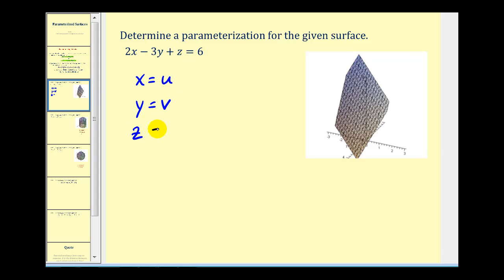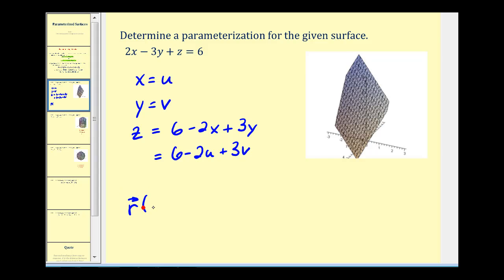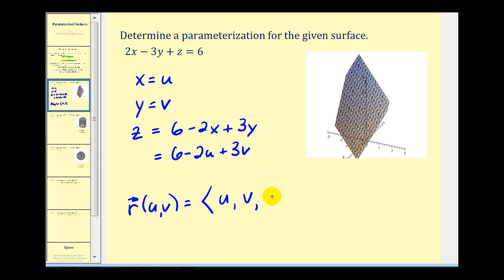So we would have z equal to 6 minus 2x plus 3y, which in terms of u and v would be 6 minus 2u plus 3v. So we can now write the surface as a vector valued function in terms of u and v. The x component would be u, the y component would be v, and the z component in terms of u and v would be 6 minus 2u plus 3v.